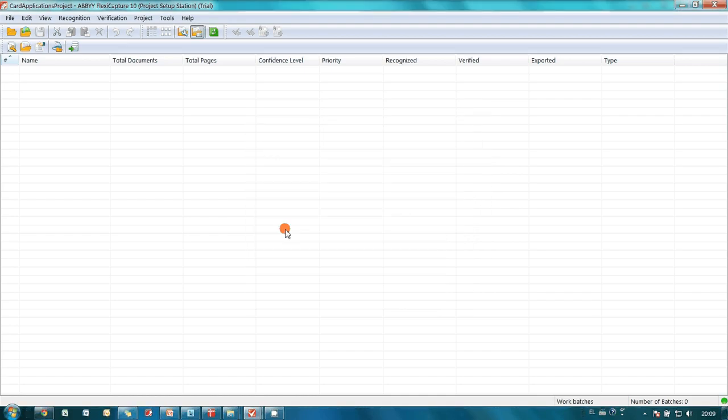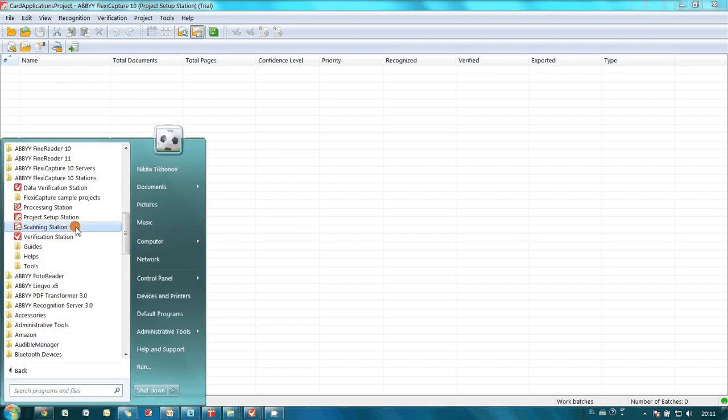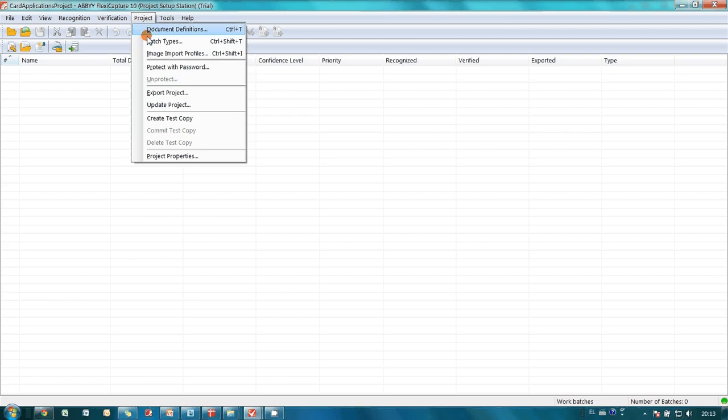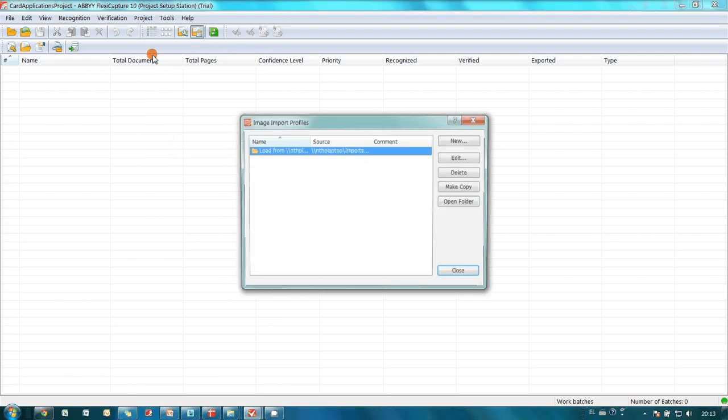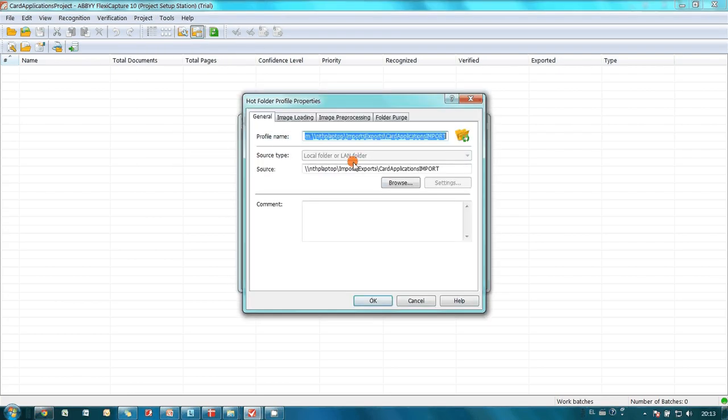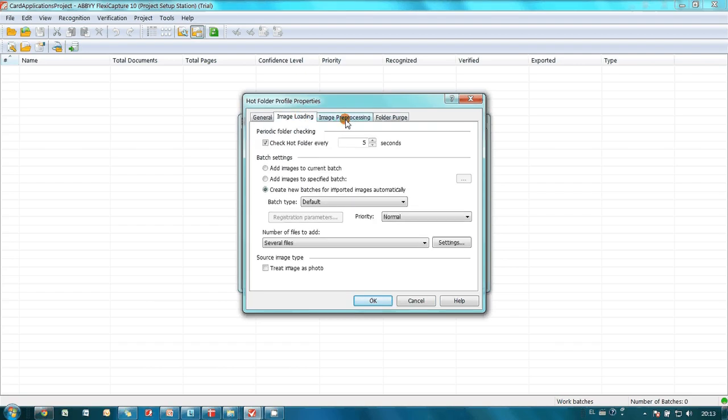Now we have to define import profiles. It is possible to import images into ABBYY FlexiCapture project directly from a scanner using ABBYY Scanning Station. But since we already have application forms scanned, let's simply define hot folder as an import profile. I configured an image import profile and now ABBYY FlexiCapture will monitor this folder every 5 seconds and import all images which will be copied into this folder.